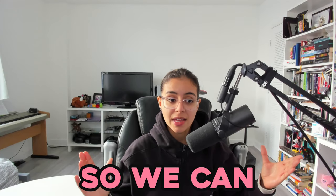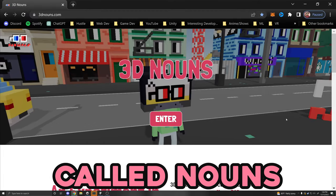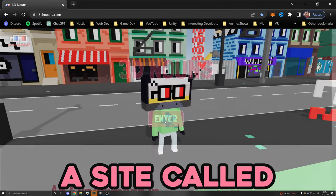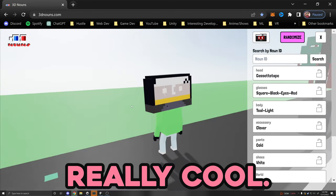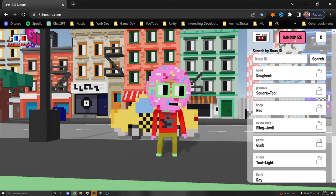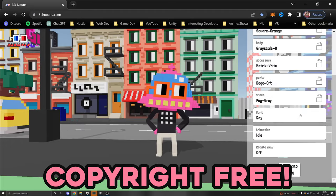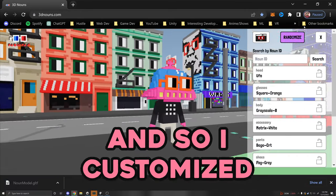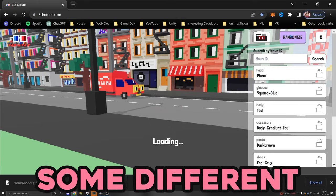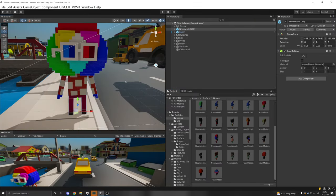Now it was finally time to put little characters on our scene so we can pick them up. For that, I used these cool little pixel-like characters called nouns, which I got from a site called 3dnouns.com. You can customize the character as you want — they have a variety of different heads, glasses, pants — and they're all CC0, so copyright free, you can use them in any commercial game. I customized some different noun characters and they look really cute. When I was satisfied, I downloaded them, which downloads a GLTF file, and imported them into Unity.